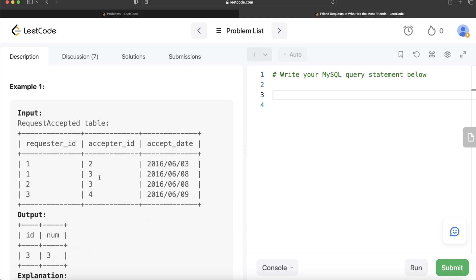To solve this, we can go two routes. First, we can take the requester_id and acceptor_id columns and then place the acceptor_id data below as well, so that we capture that one is a friend of two but two is also a friend of one. Then once we group by the id column, two is counted as a friend of one and one is also counted as a friend of two. Alternatively, we can group by the requester_id column and count friends, then group by the acceptor_id column, count friends, combine that information, then group by the entire thing and count totals. I'll go through the first route.